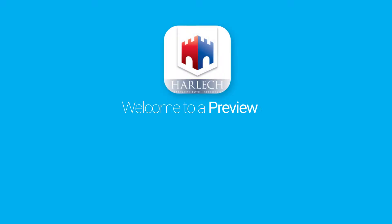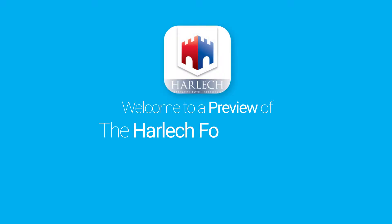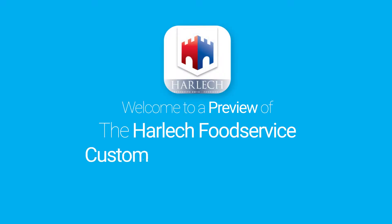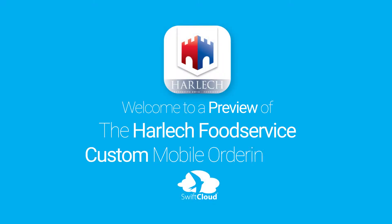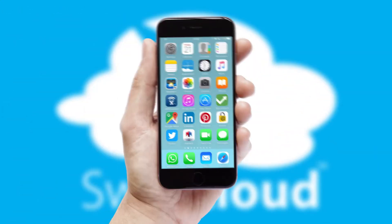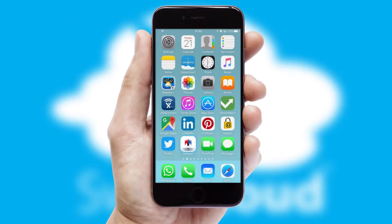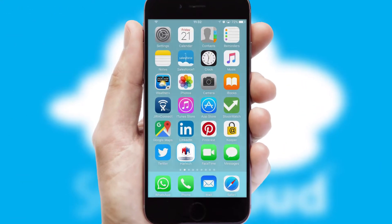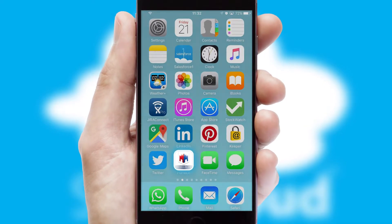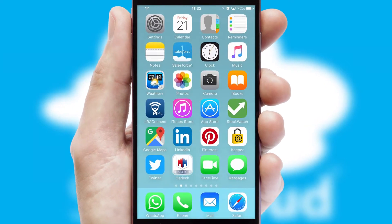Welcome to a preview of the custom mobile ordering app prepared especially for you. This is a branded app for your customers. It comes fully integrated with web ordering and includes a tablet app for your sales team.